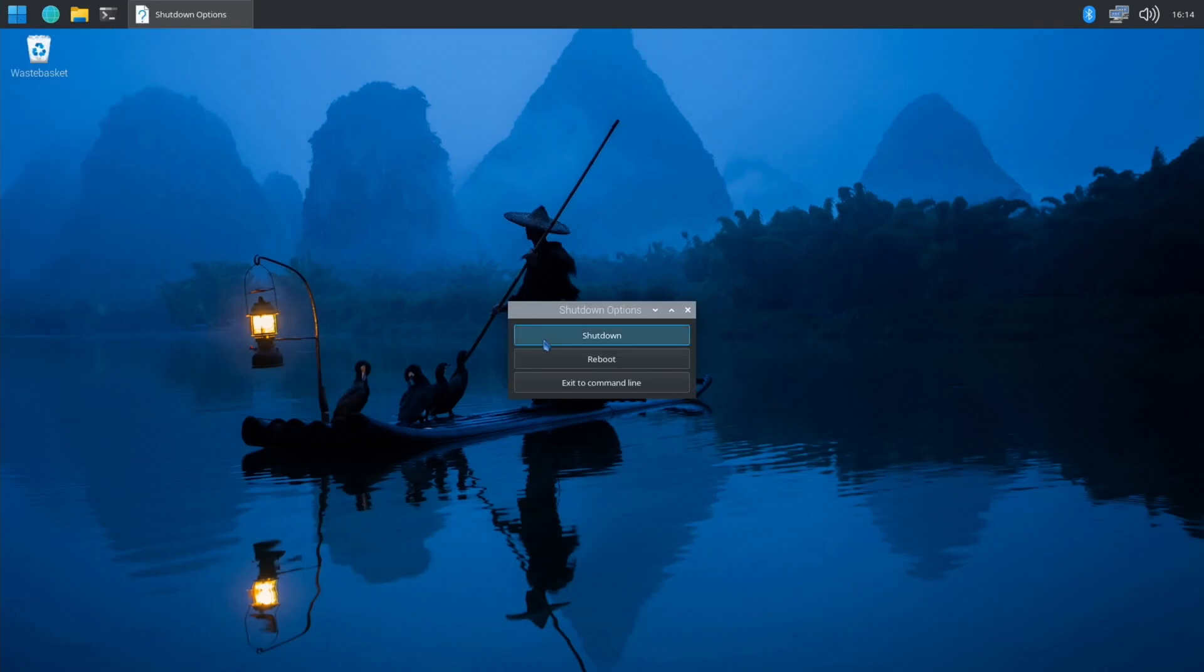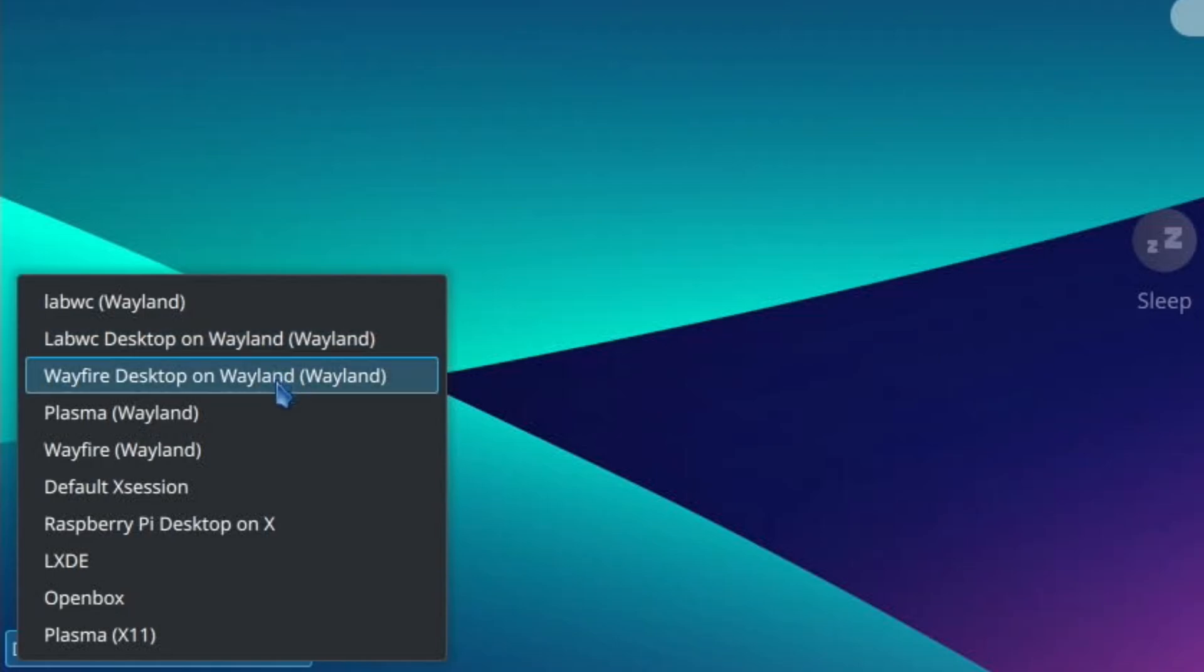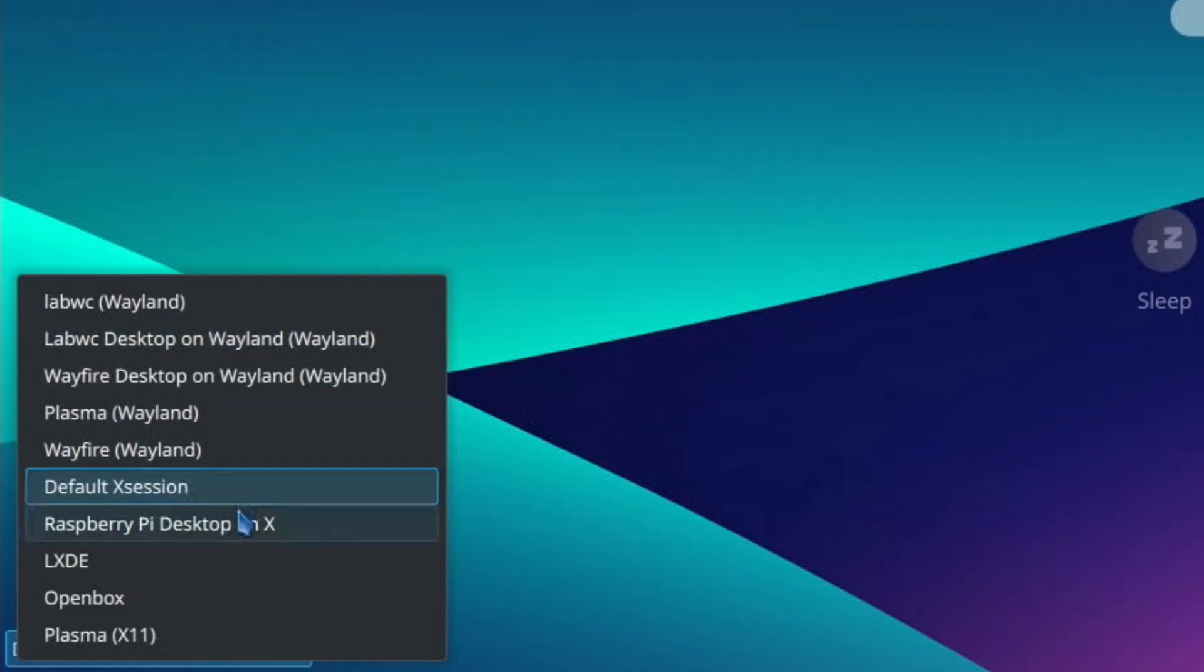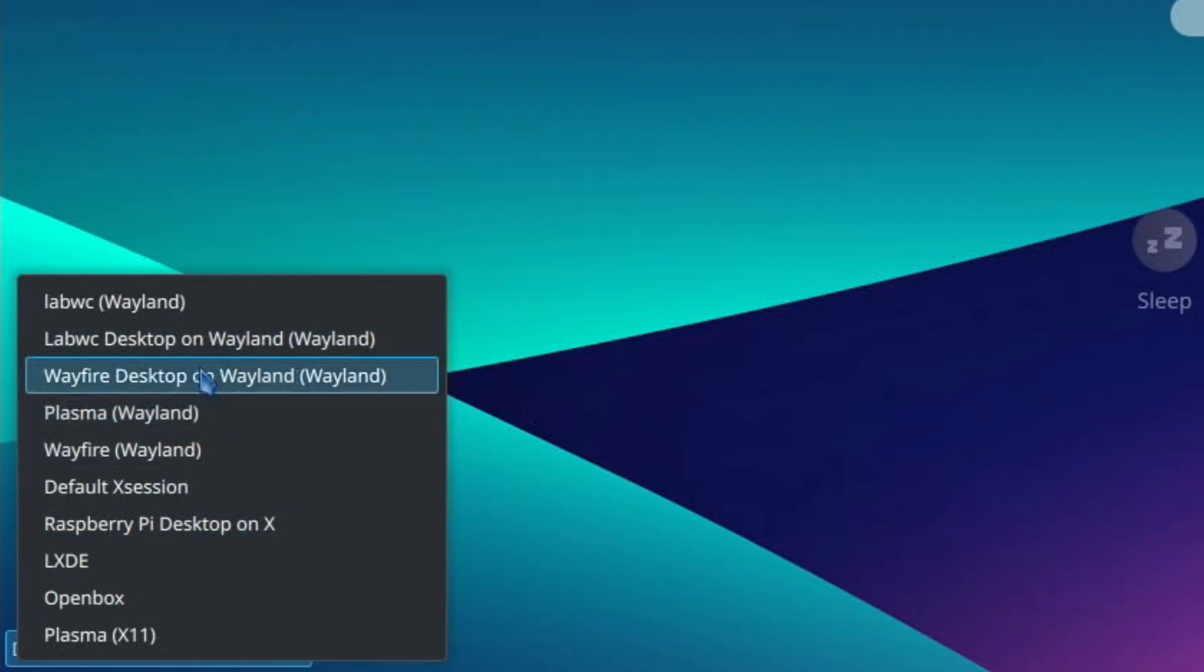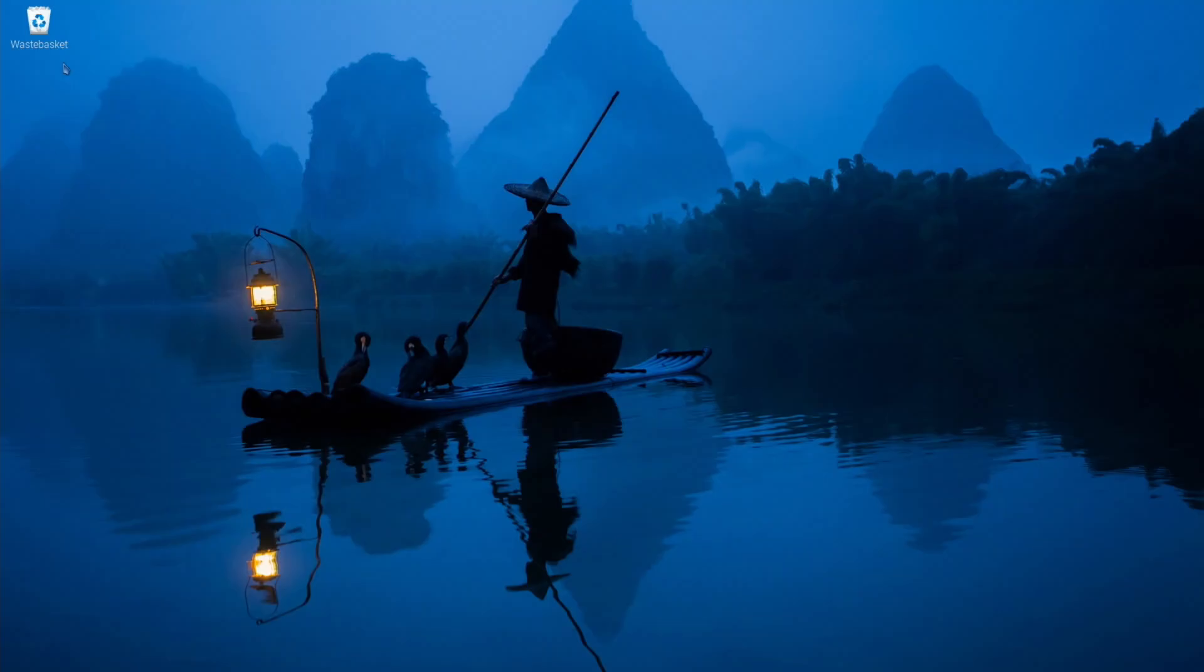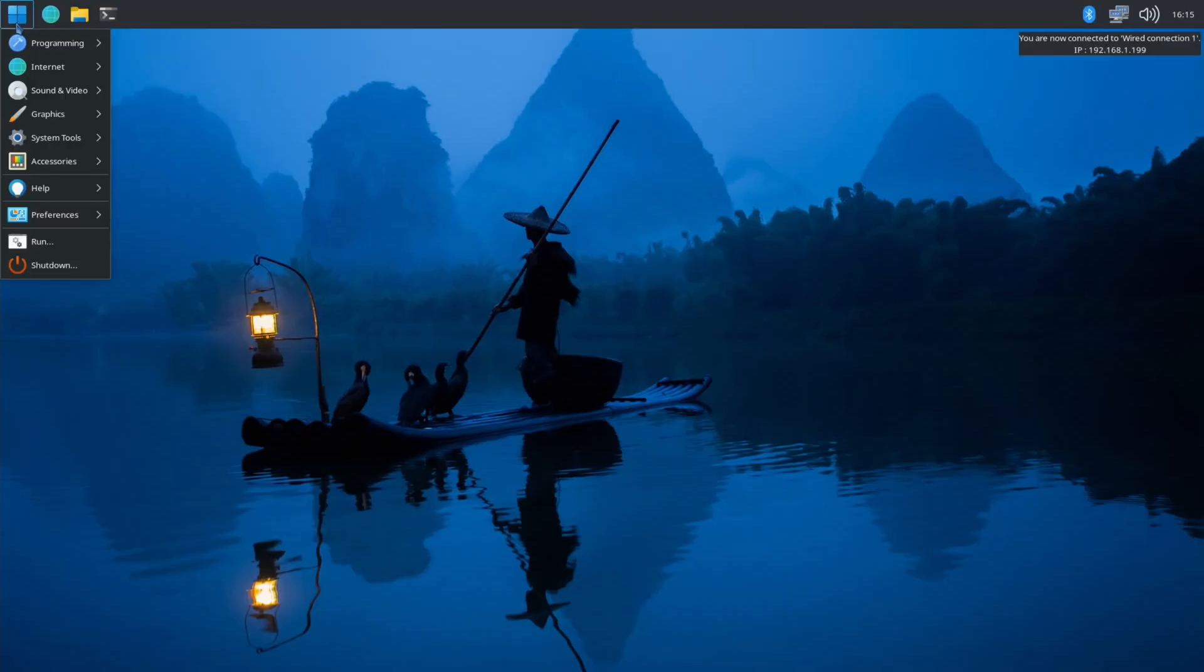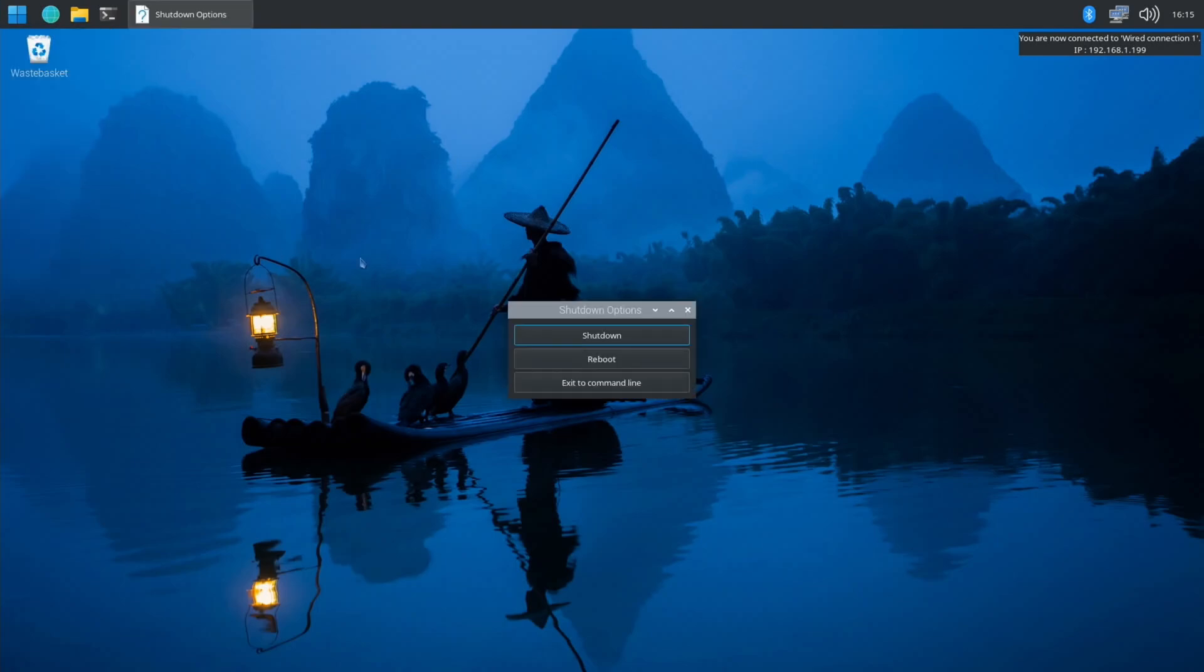So it looks like there's no KDE Plasma version on labWC. I'll try this desktop and see what it does. Yeah, just Raspberry Pi OS desktop. I mean at least it's booting and everything. Let's shut that down again.